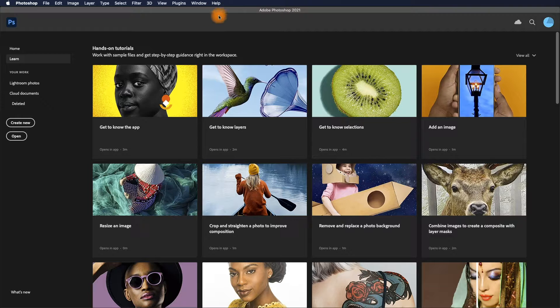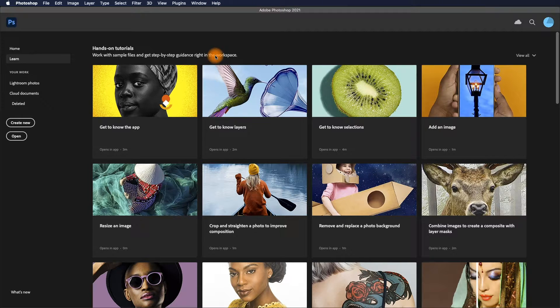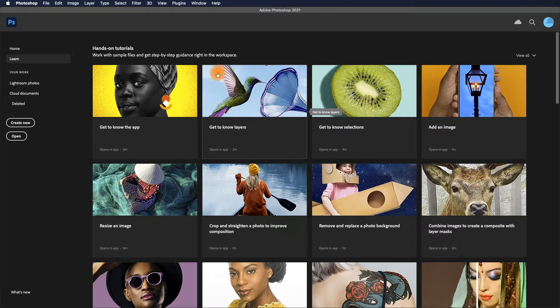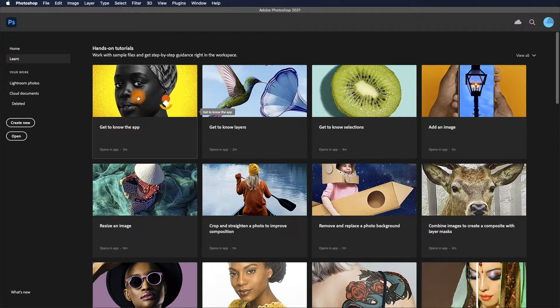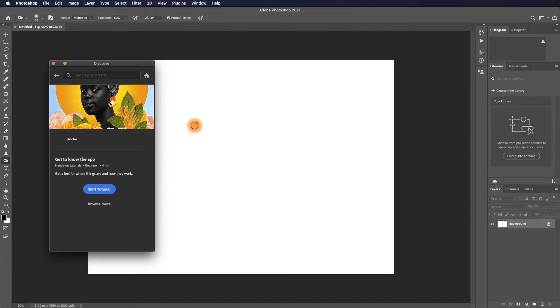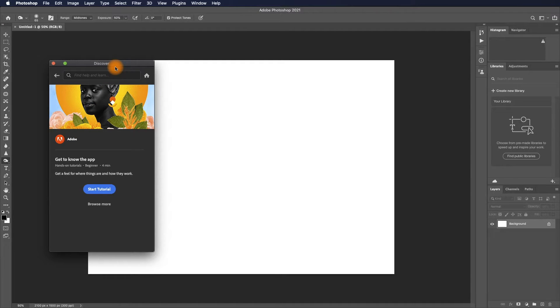You can go using these hands-on tutorials. Let's go to 'Get to Know the App.' This new Discover window shows how you can quickly start the tutorials without downloading any files.